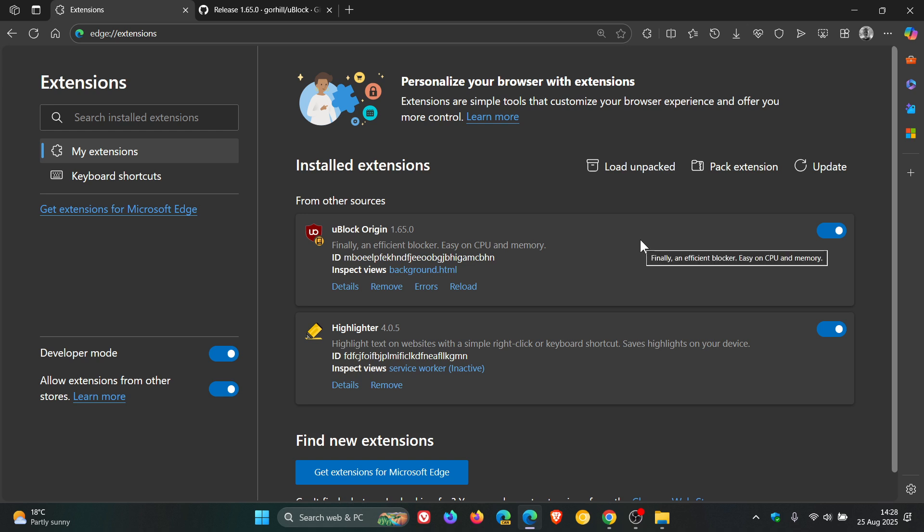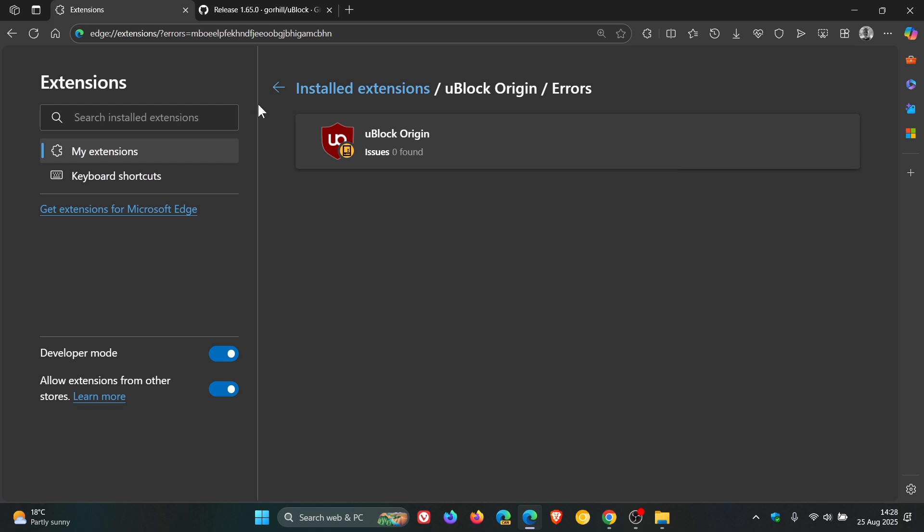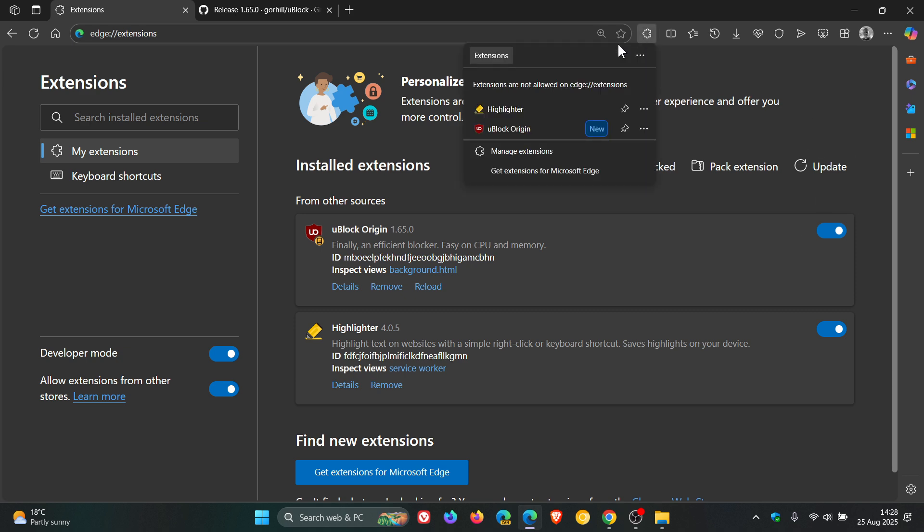And if you get any errors, all you do is you click on that, you click Clear All, head back, and then you'll see now that that error has been removed. And if we head to our extensions, there's uBlock Origin listed as a new extension.